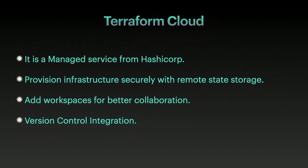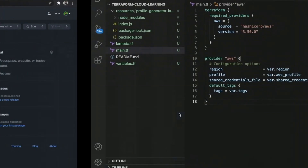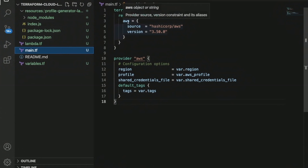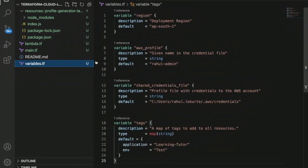In this video let us see how to connect our GitHub repository to Terraform Cloud. Starting with a new repository called terraform-cloud-learning, I have cloned the project and added the required code — a few Terraform files and a profile generator Lambda code. In main.tf we describe the required providers; here I am mentioning the AWS provider and have provided the region, profile, and shared credential file.